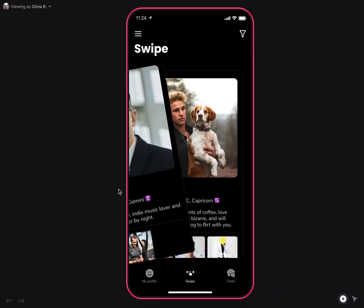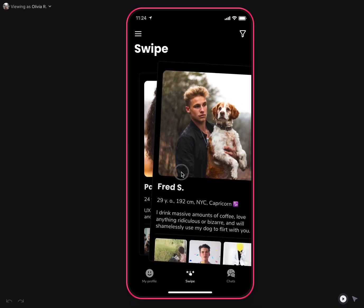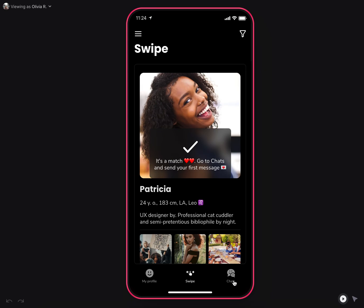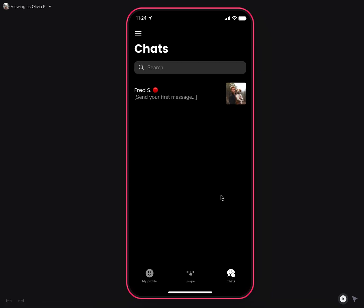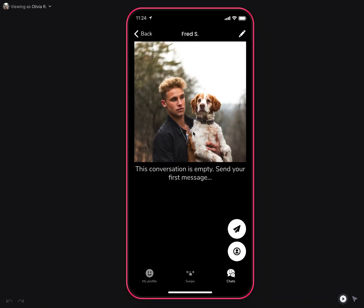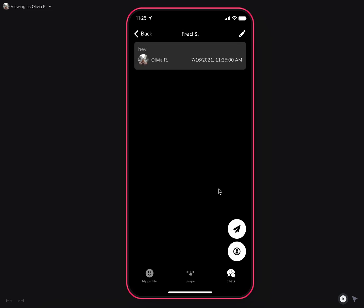If the like is mutual and this user liked you before, then you'll see that it's a match and a new chat will be created. You can go to your chats and start chatting with this user. If it's a new chat or if you have an unread message, you will see the red notification icon. You can go to your chat and send your message there.